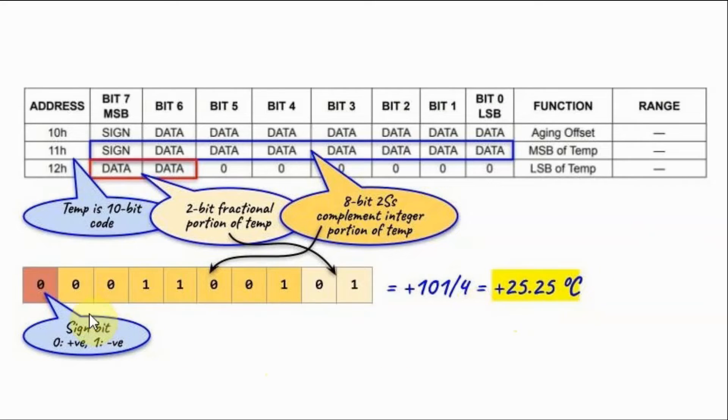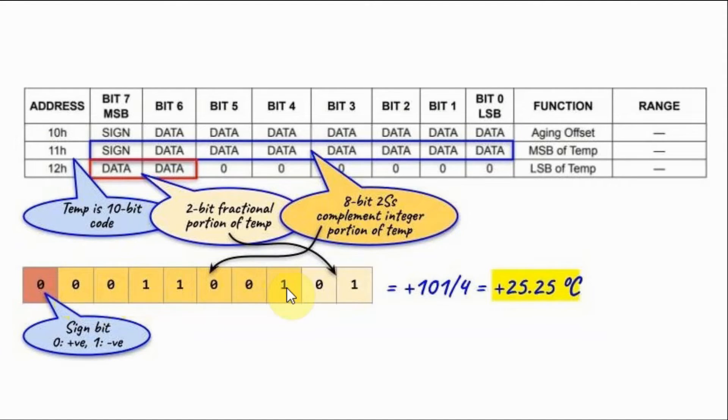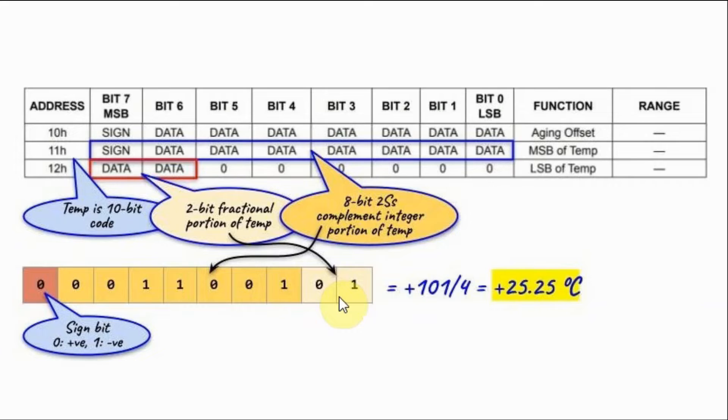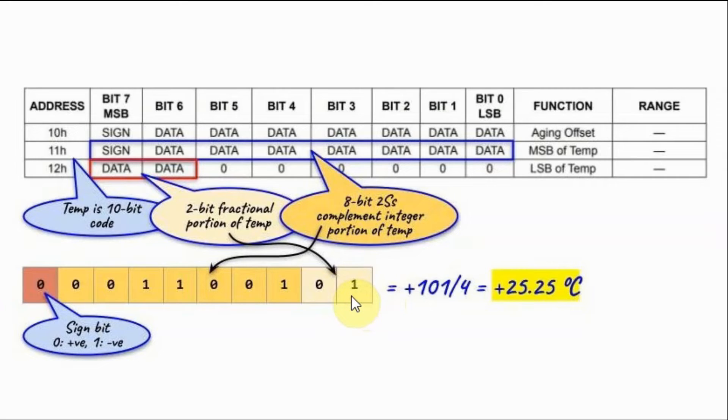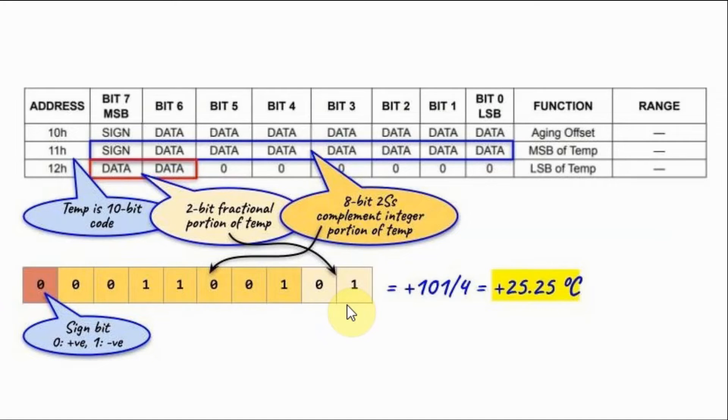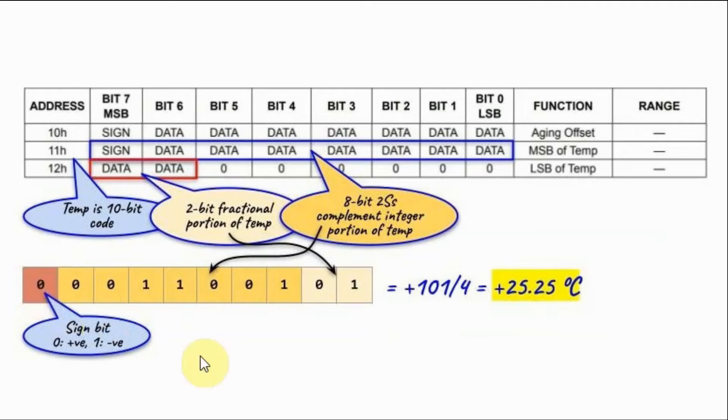Another means of converting this value into temperature is to take the 7-bit value converted into decimal which is 25. And then these two least significant bits represented as 00 means 0.00 fraction, 01 means 0.25, 10 means 0.5, and 11 means 0.75 fraction. So in this case this would be 25 and the fractional part is 0.25. So 25.25 and the sign is positive.